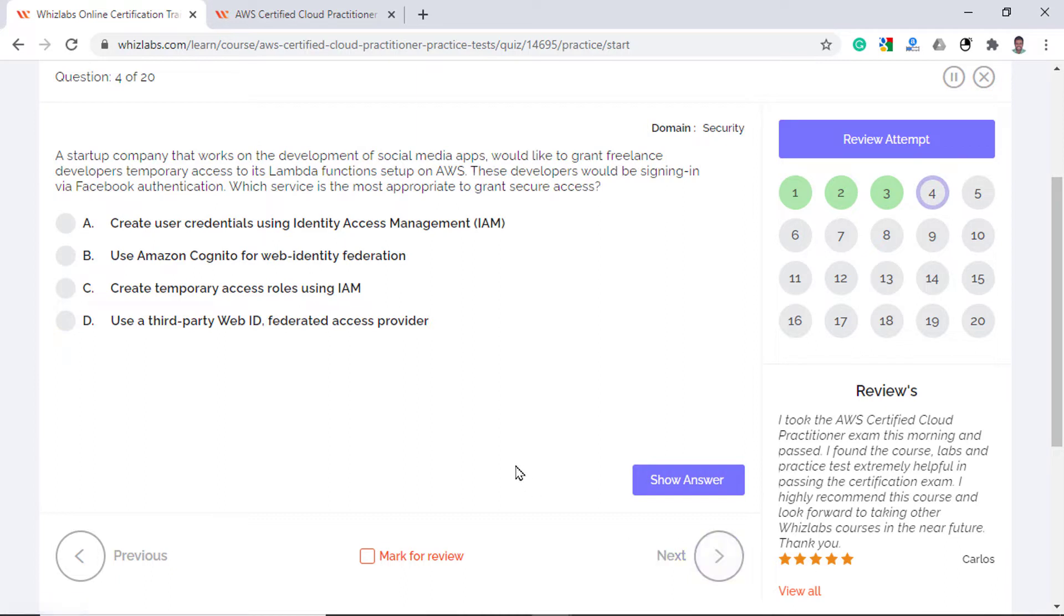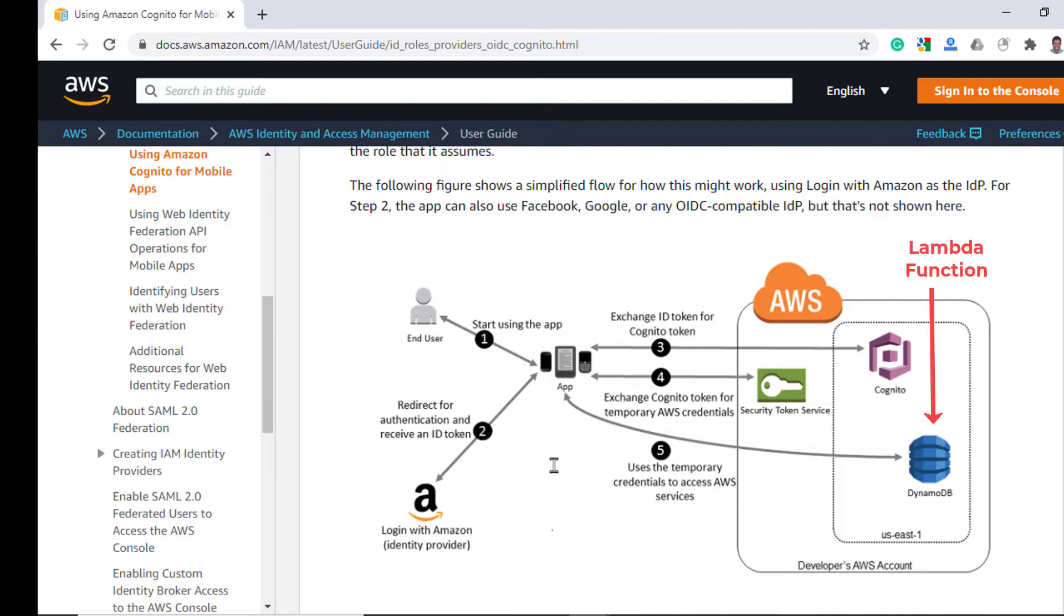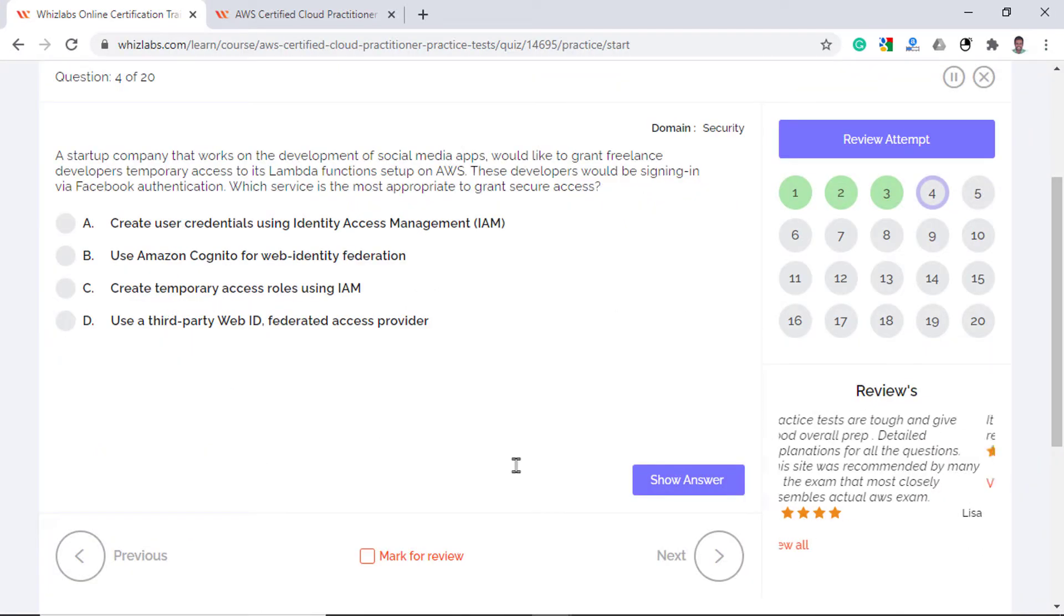A startup that works on social media apps would like to grant developers temporary access to its Lambda functions on AWS. These developers would be signing in via Facebook authentication. Which service is the most appropriate to grant secure access? The scenario in this question is similar to this image where the end user is a developer and he needs to have access to an AWS resource. In our case it is a Lambda function. The developer signs in via an identity provider. In the question it is Facebook authentication. And with the help of Cognito service, he gets temporary credentials to access Lambda functions.